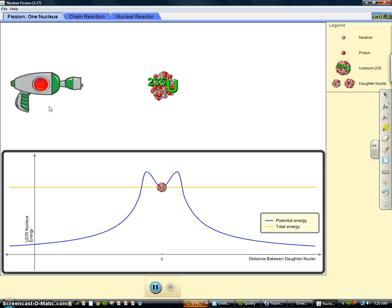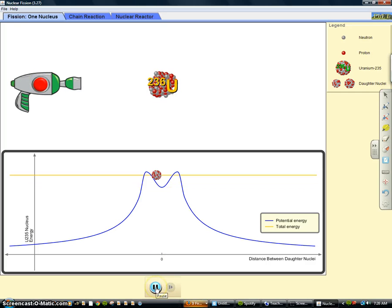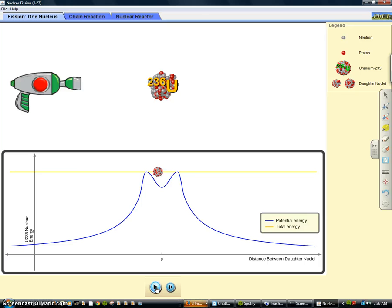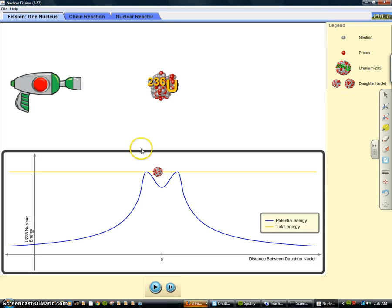And I can pause it and talk about it throughout. So as soon as the neutron hits it, I'll pause it. You can see that now it's not uranium-235 anymore, it's 236. It weighs one more because we added a neutron to it.